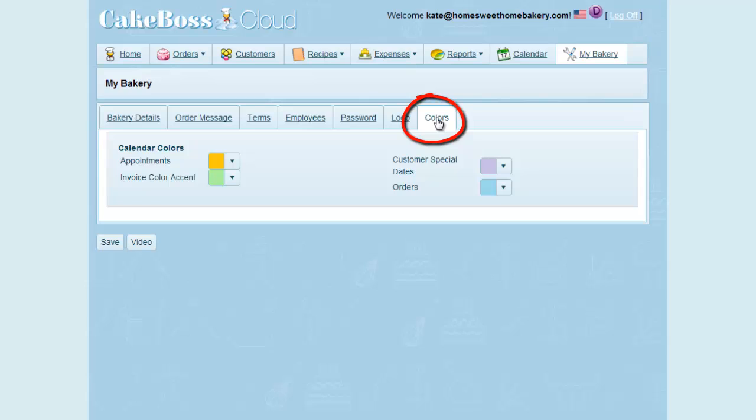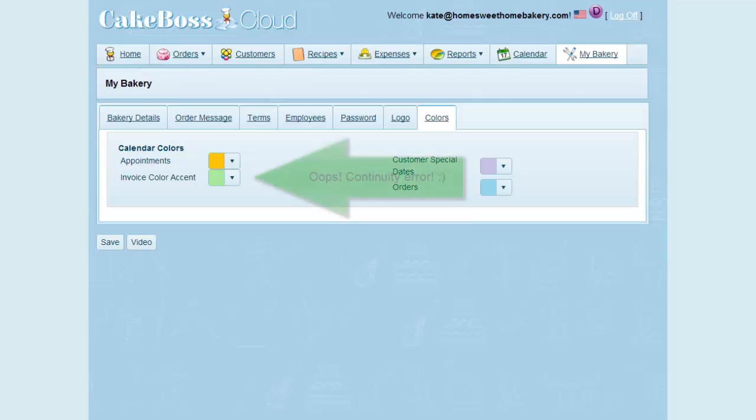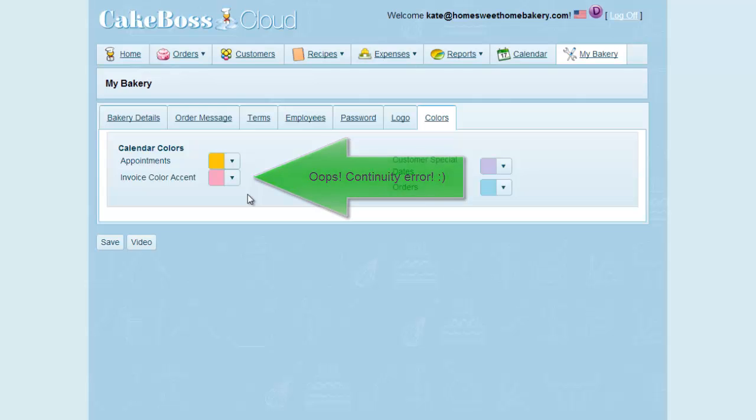The Color tab controls various colors throughout the application. The settings for Appointments, Customer Special Dates, and Orders are the display colors on your calendar. This is purely your preference. I find the lighter colors display these events better for me on my monitor. Here we see the colors I've chosen for orders, appointments, and customer special dates.